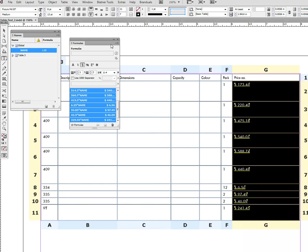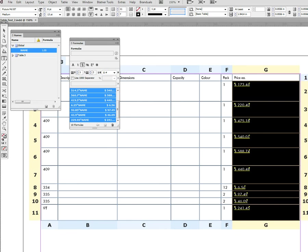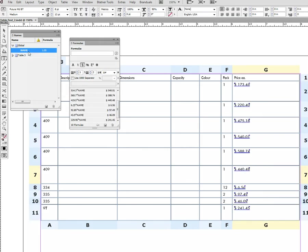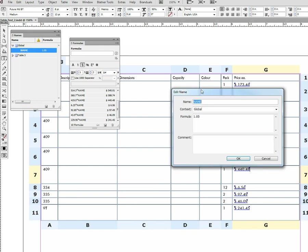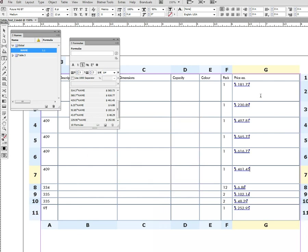If you decide in the future that the 5% price increase was not enough and you need to increase the prices more, you can of course change them by, for example, 10%, and you can see all your price list on all pages in the document updates immediately.